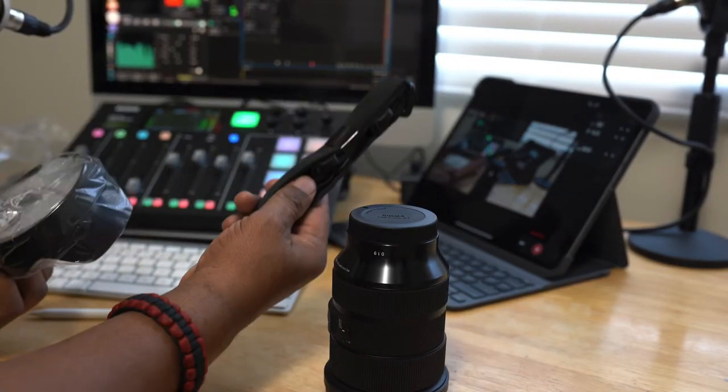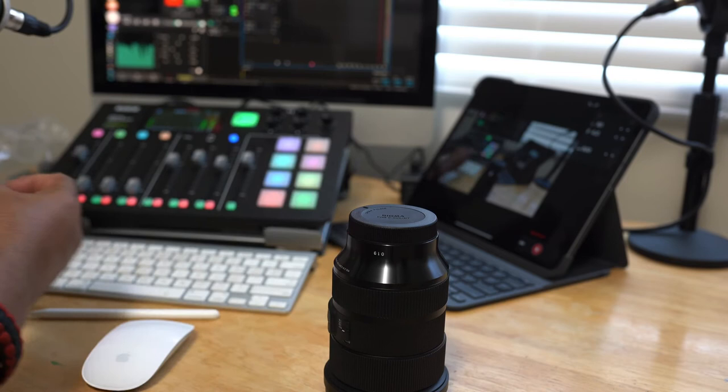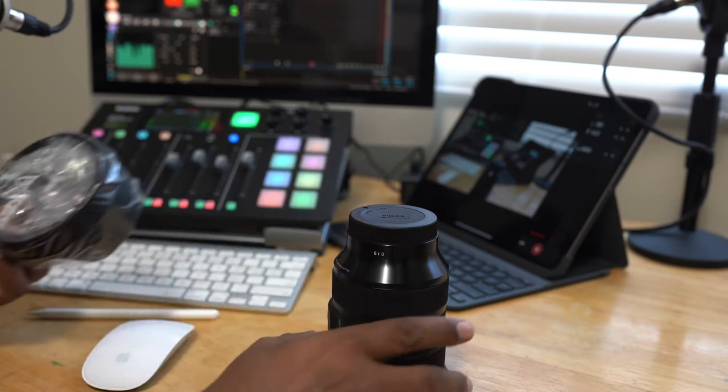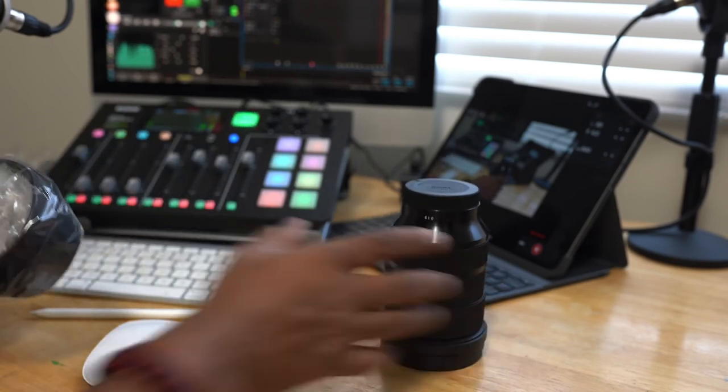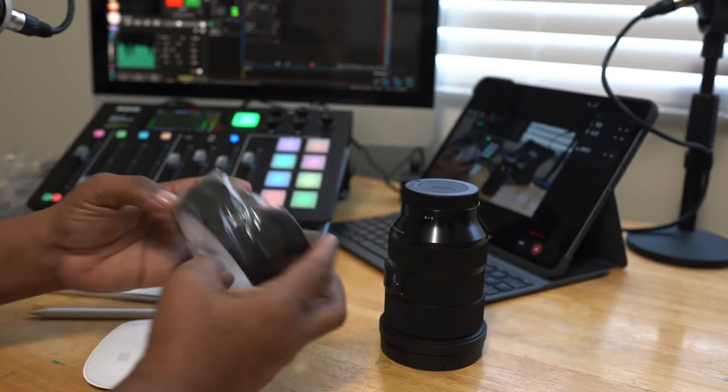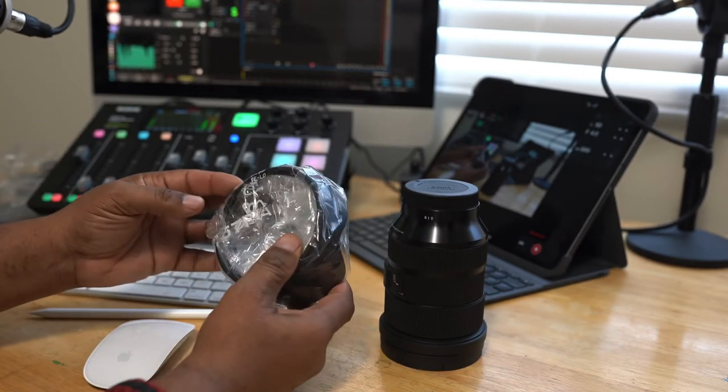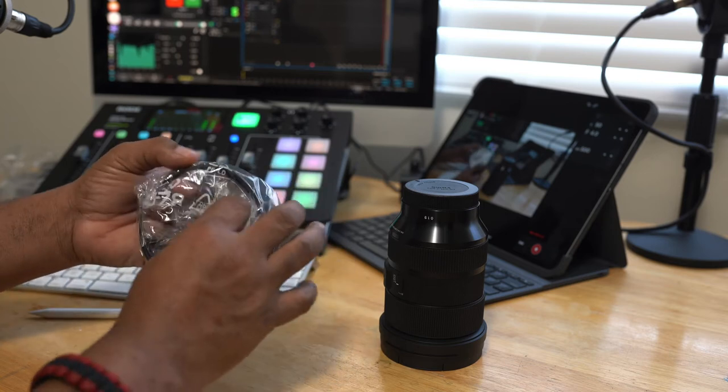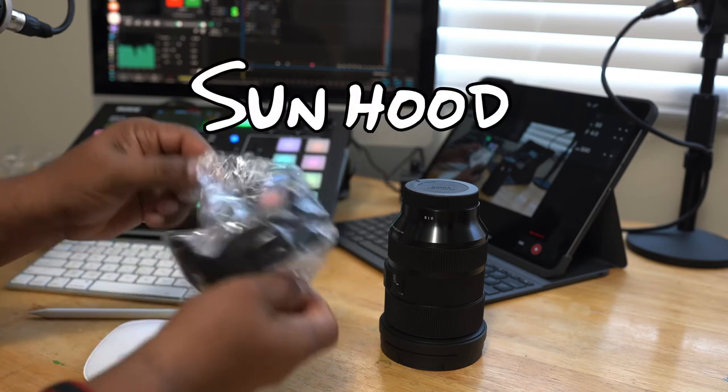So I'm going to get this little strap out of the way because, like I said, I'll probably never use that. Put our lens right there. Now, I do, I am, you know, kind of a fan of this lens cap.